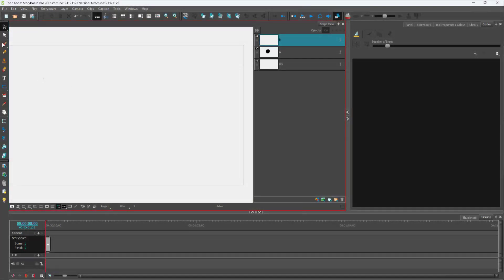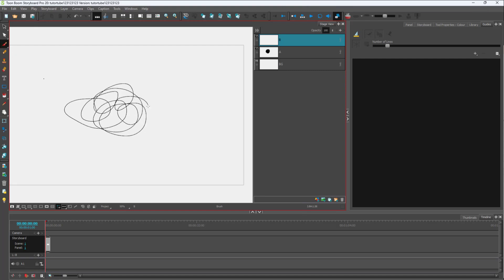If I take the brush tool here and draw around, you can see that I have a graphic. If I want to resize it, I can go to my selection tool.